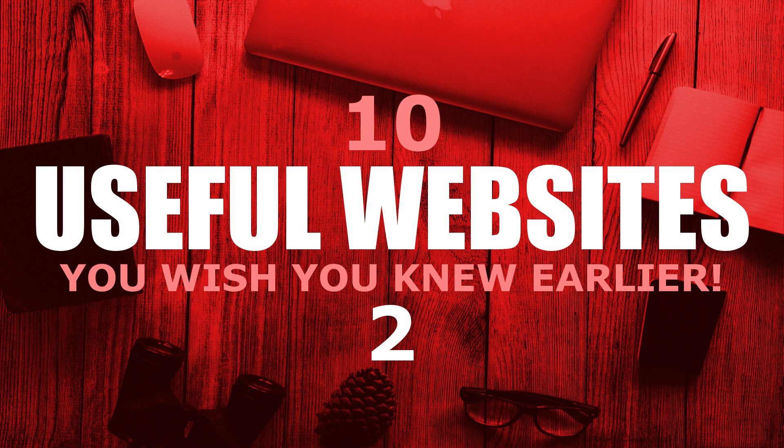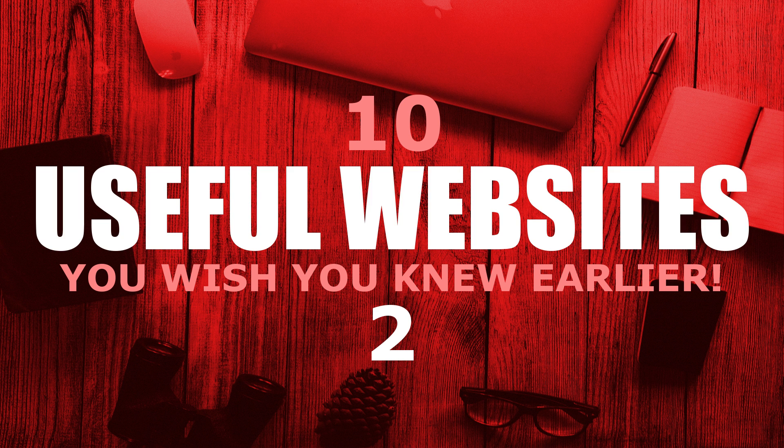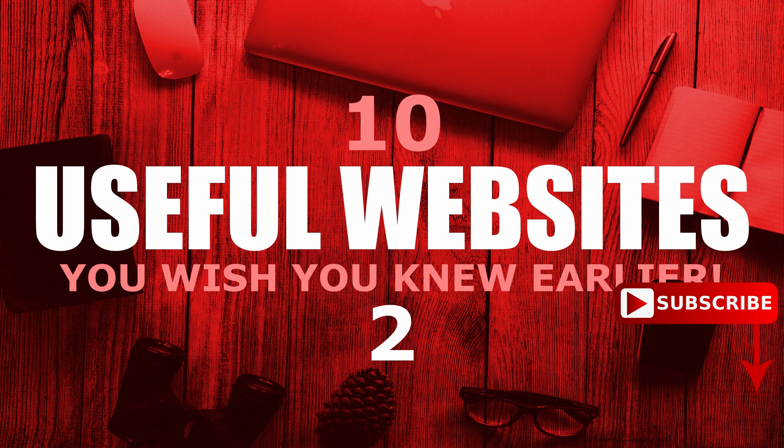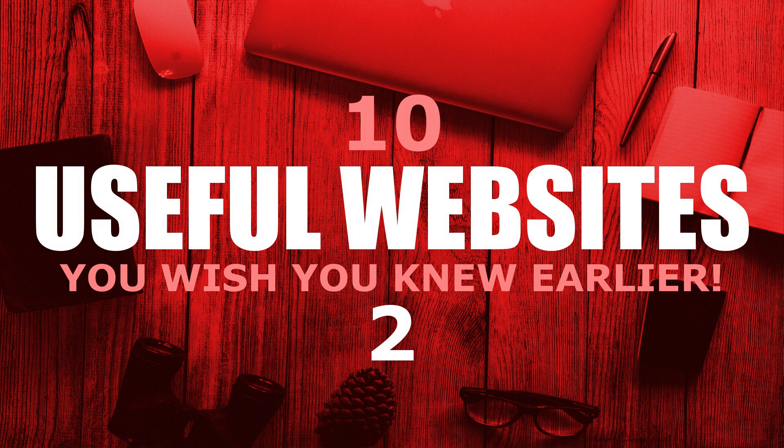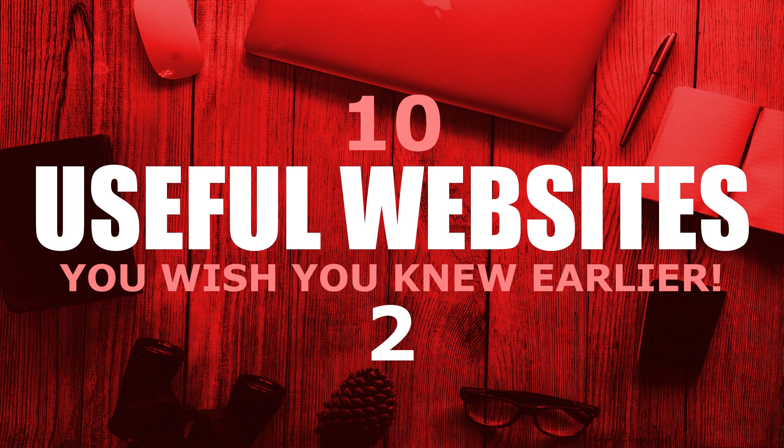In the first video in this series, I showed you several useful websites in different categories. I've come up with a list of even more great sites for you to check out. So in this video, I'll show you another 10 useful websites that some of you may already know, along with some sites that you wish you knew about earlier. And we're getting started right now.